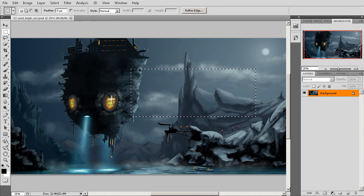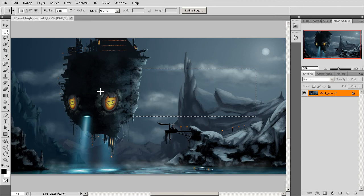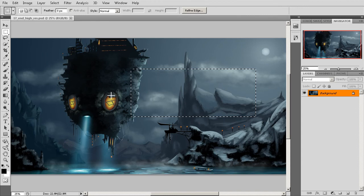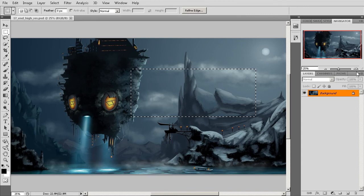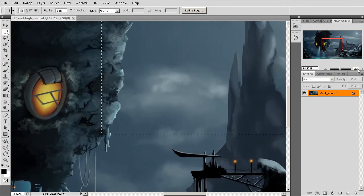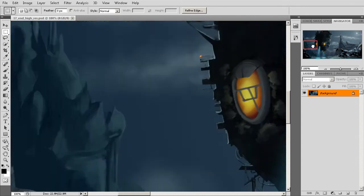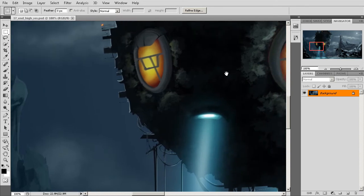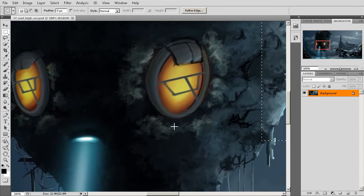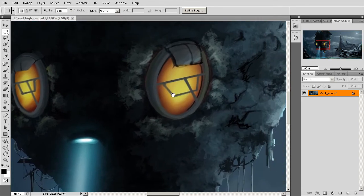The problem is that whenever you're trying to marquee around a very particular area, it can be really difficult to get exactly the right placement. For example, if I wanted to come in a little bit tighter and try to get in on one of these little circular portholes here.